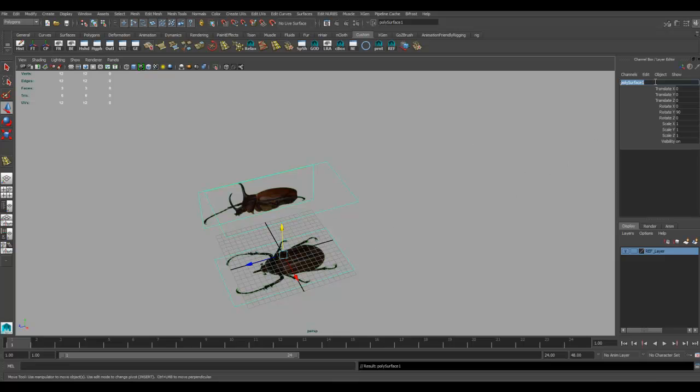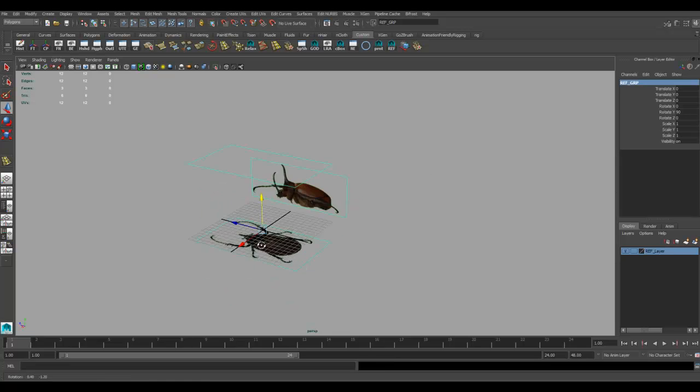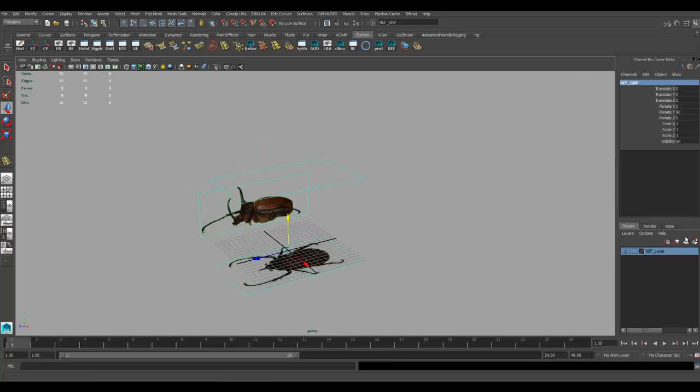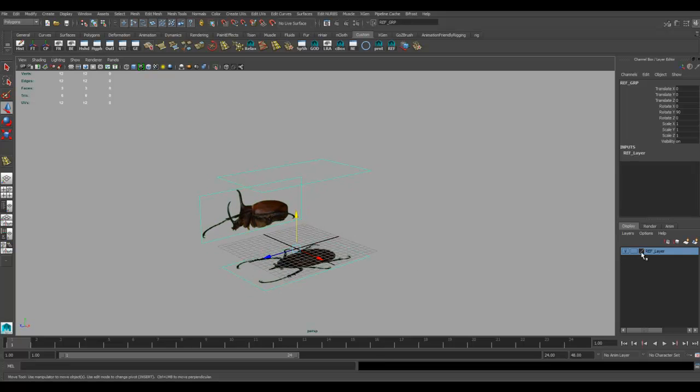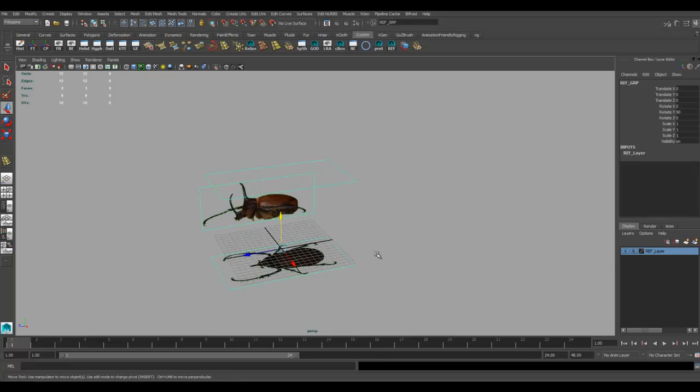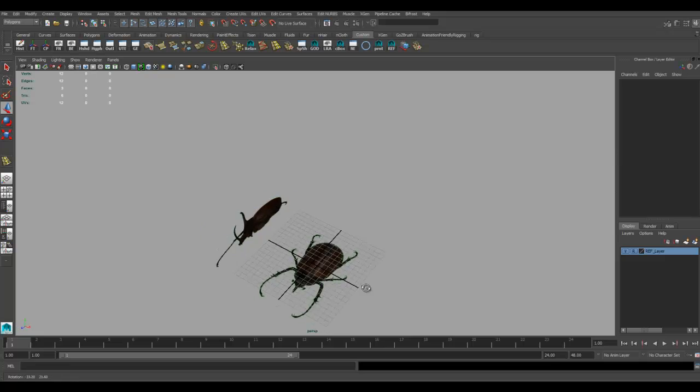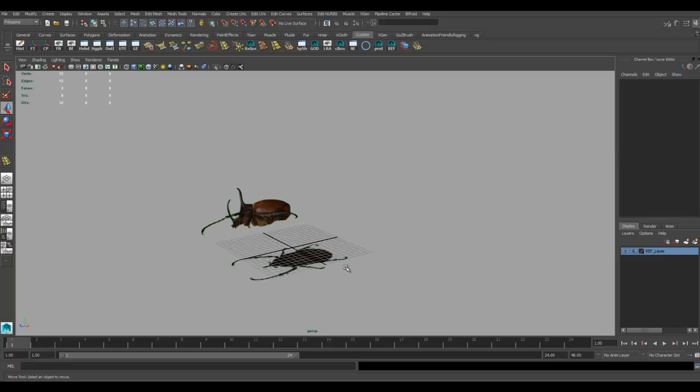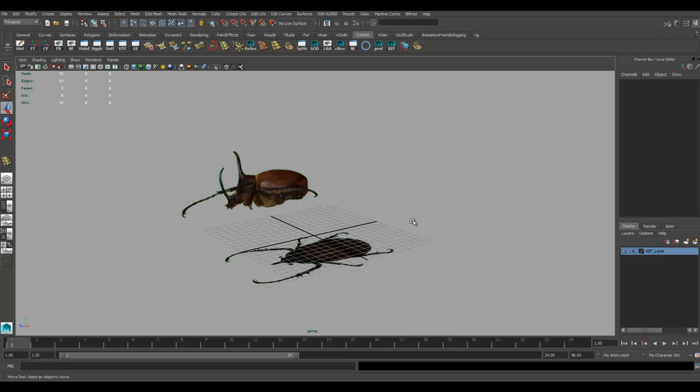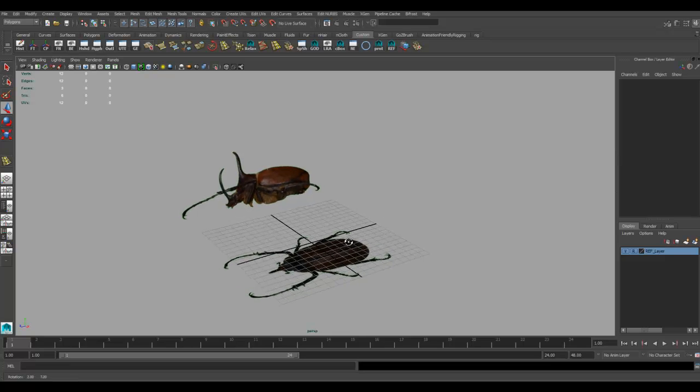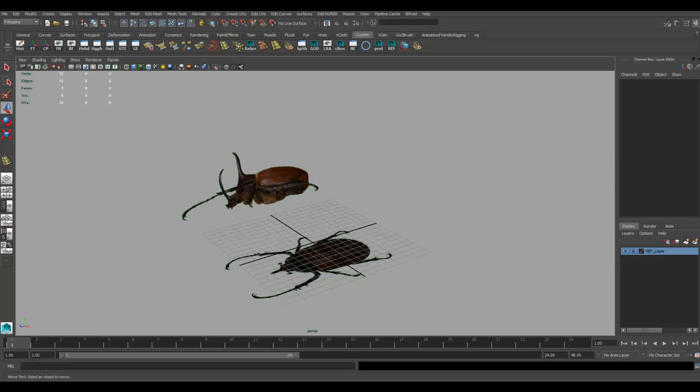I'm just going to grab the group node and call this ref_group. I'm going to take that and put it on to a layer. I've already got a layer over here. I'll just quickly add it in. There you can open and close it. You can put it on reference so you can't select it. Everything's locked in place. Now all I've got to do is save it and I'm ready to start modeling.